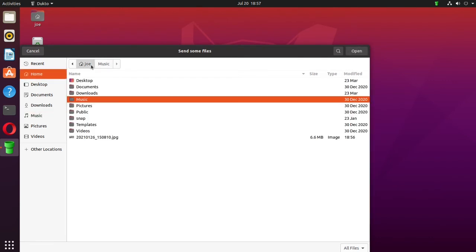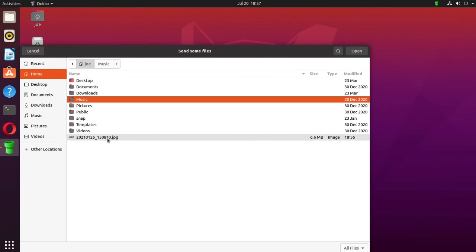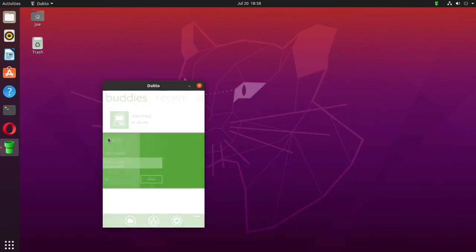This JPEG is one that I sent to this machine from another one, and it will automatically send the file to the home folder.